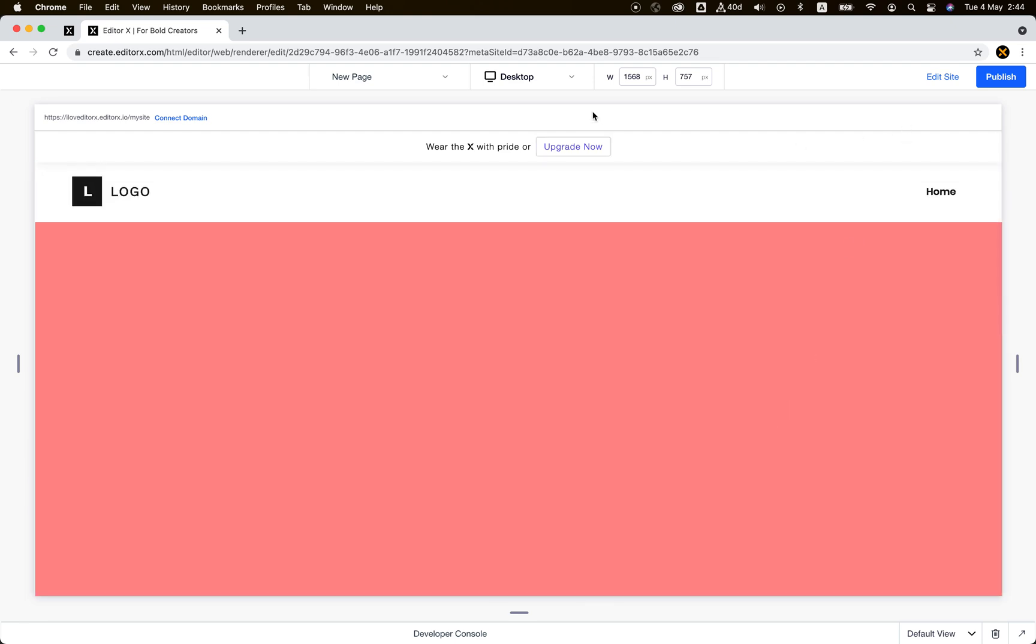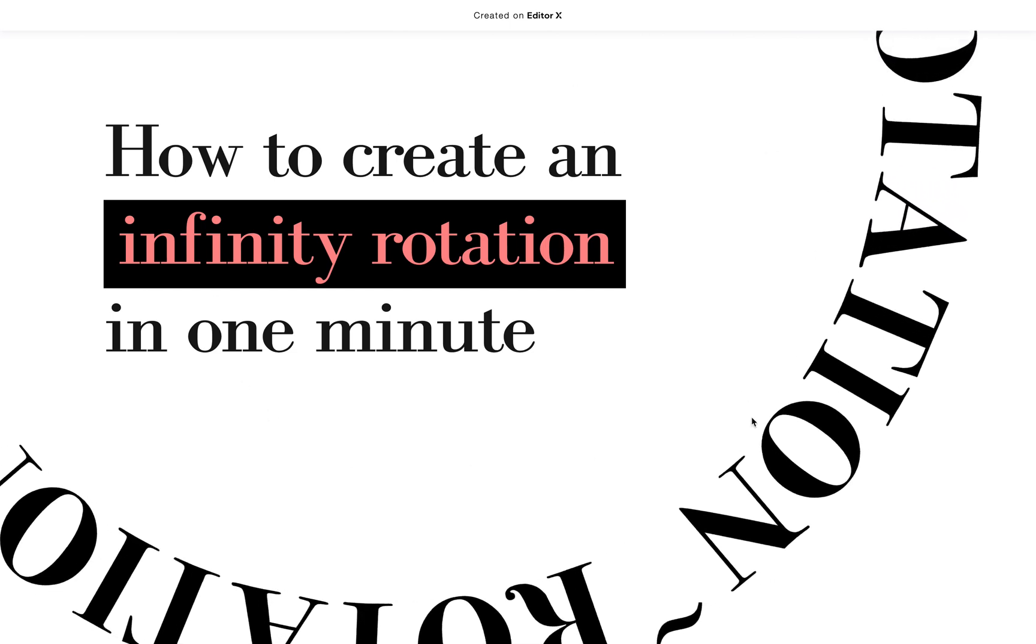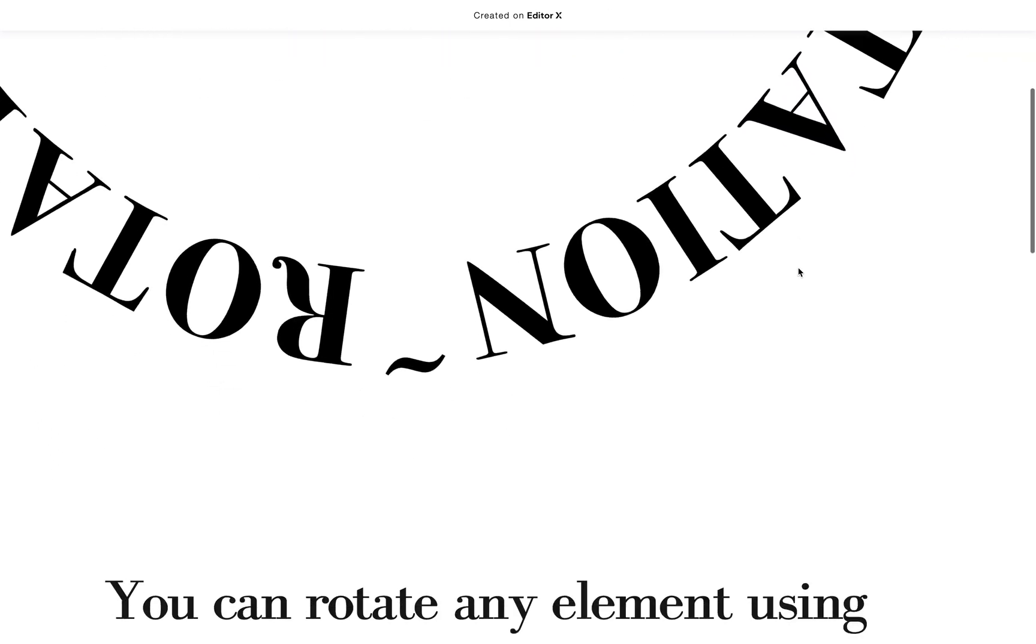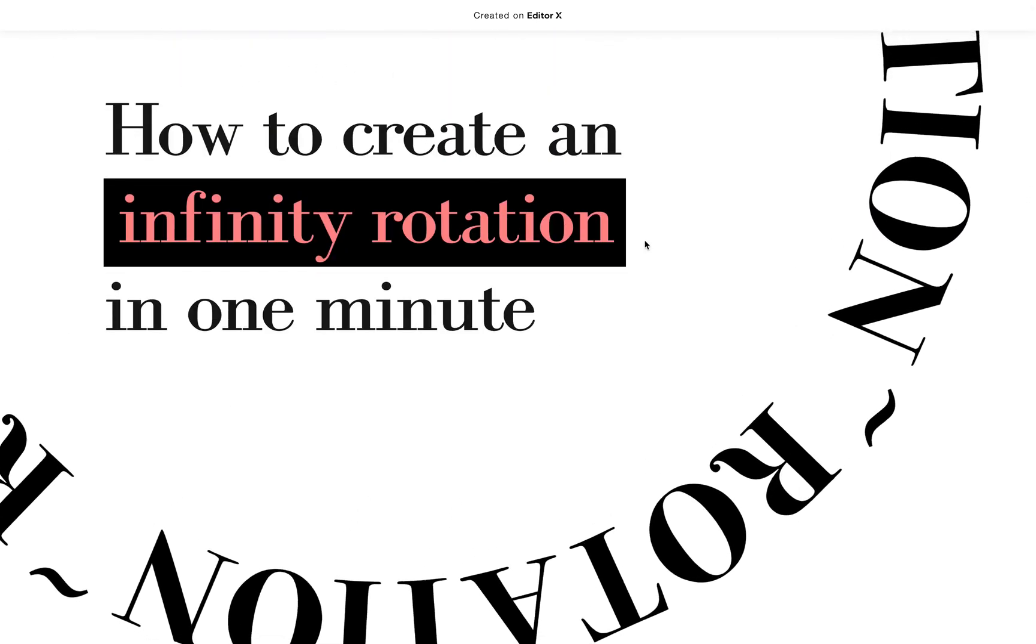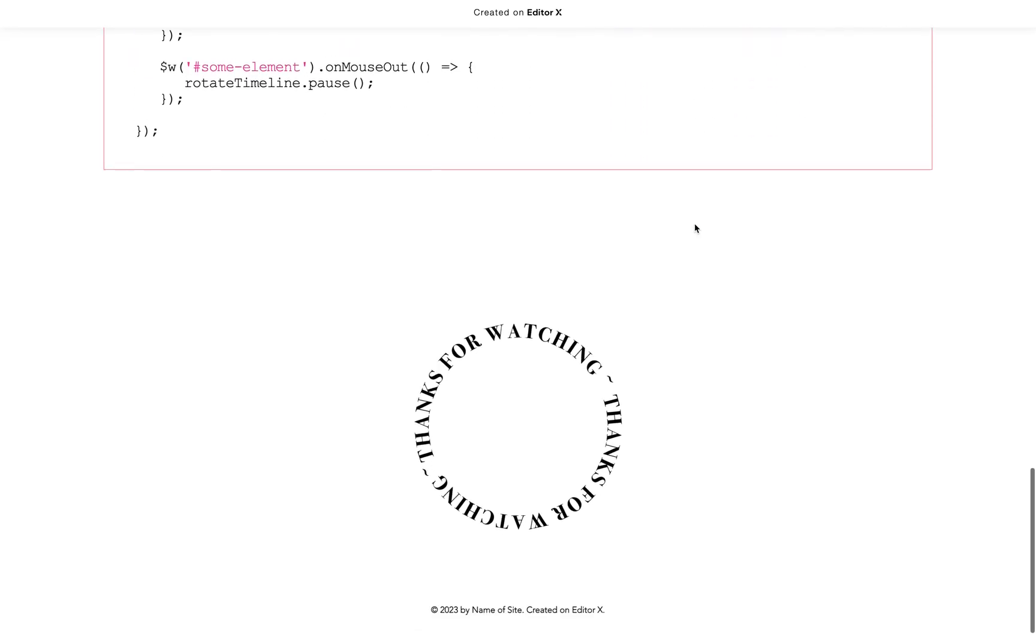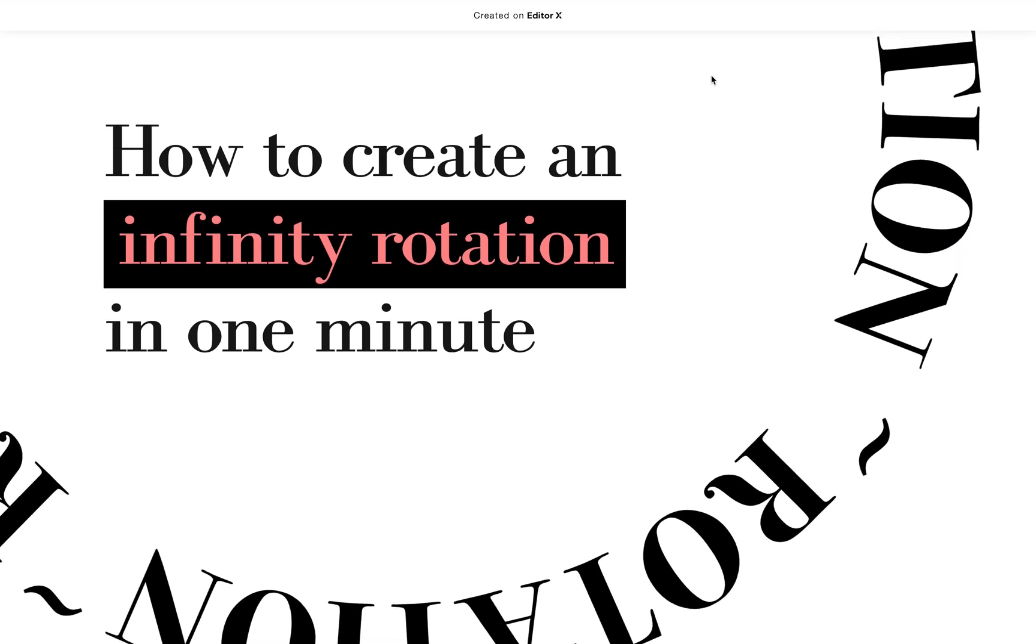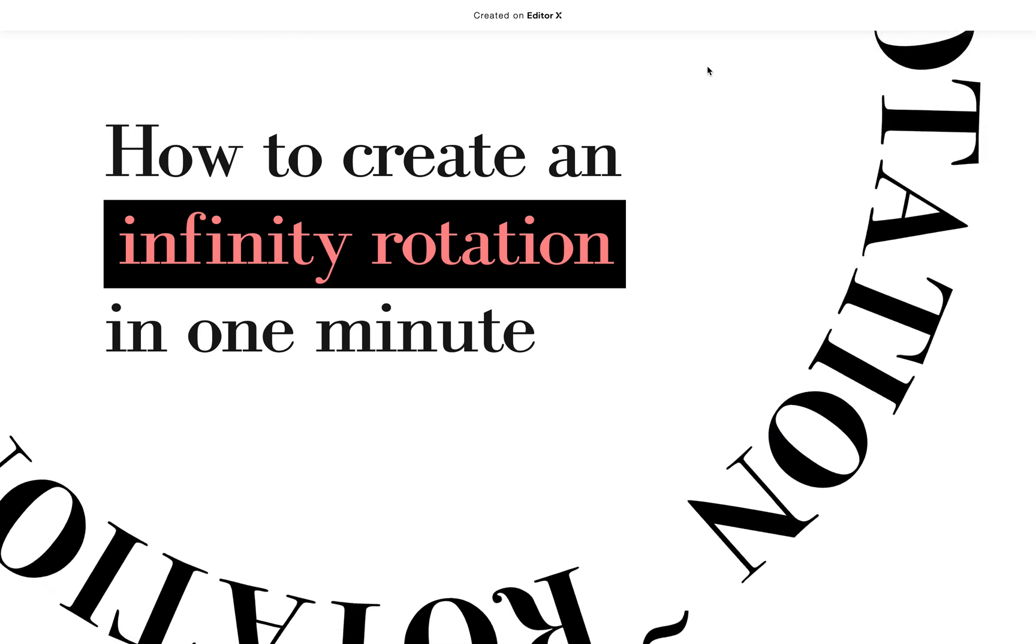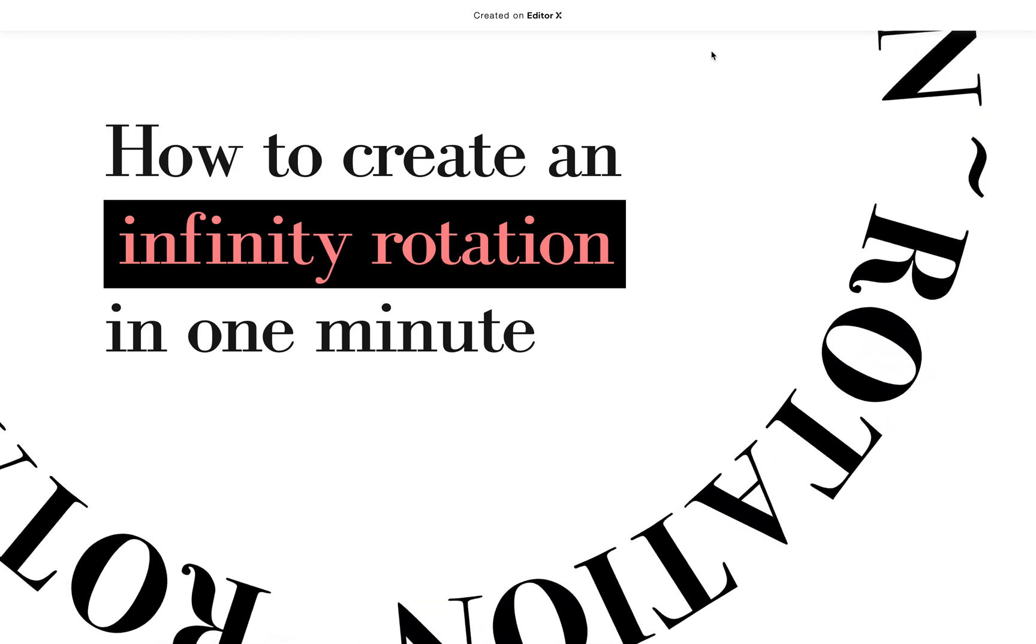Play with it and you can create really beautiful animations inside your site. I also created this site for you to view the code and copy it if you want to. Play with it and let me know in the comments if it was helpful for you. That's it. Until next time, keep creating amazing sites on Editor X.